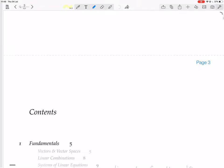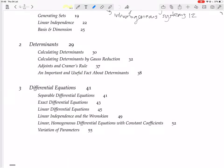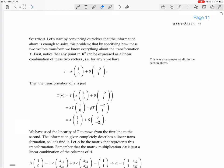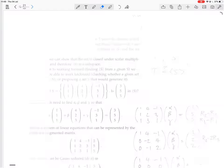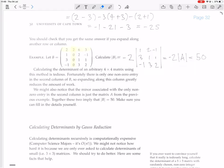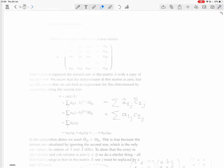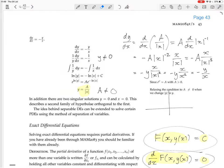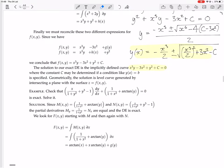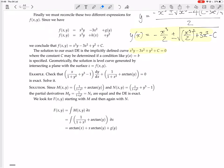We were looking at exact differential equations. We defined them, we've done one example, and now there are two other examples. Here's an example: check that this thing is exact, and then if it is, solve it.